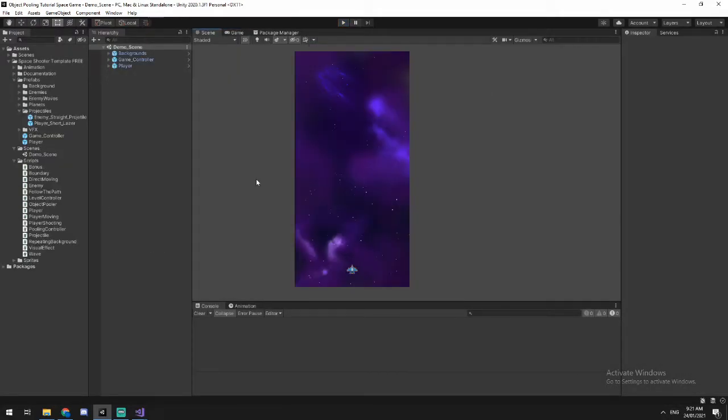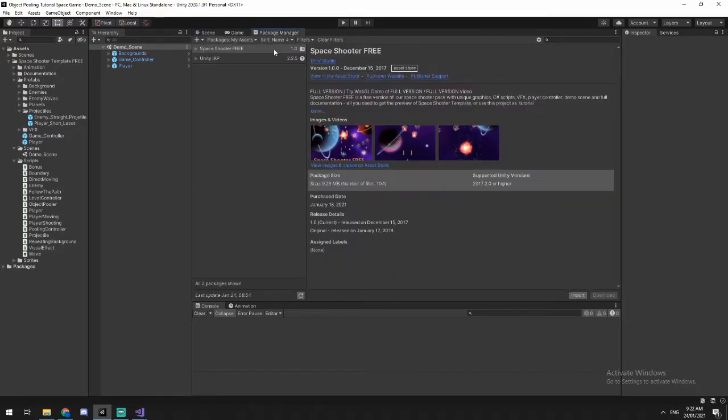Hey guys, I'm actually at the end of the video and I just realized that I haven't told you where you can get your package from. So we'll do that now and we'll just pretend I did at the very start. So inside of the package manager, there's a game created by Dinvi Studios called Space Shooter Free.